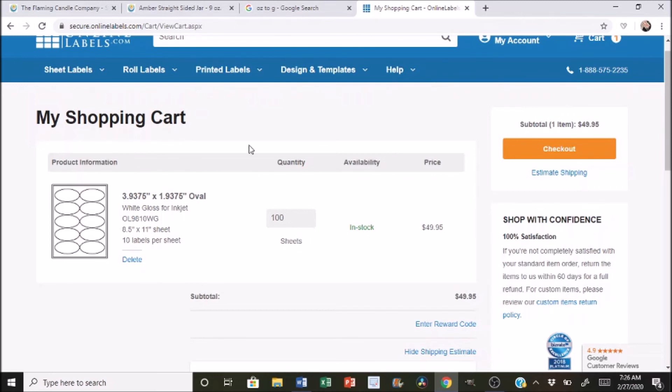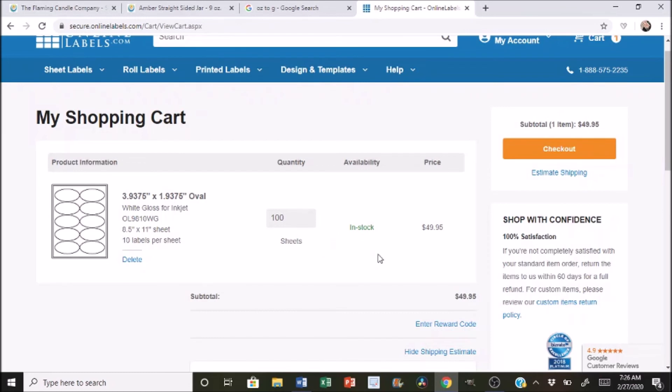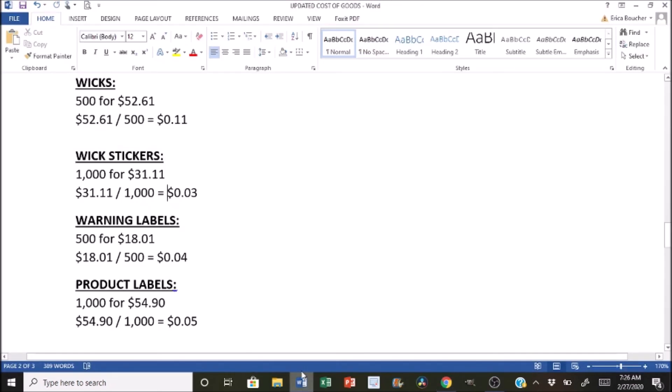And on here I ordered a hundred labels. I just picked a random one. So these come 10 labels per sheet. Depending on the size of the label, you can get more labels per sheet. But I just chose this one. So for a hundred sheets, 10 labels per sheet, I got a thousand of them for $49 and 95 cents. Shipping cost is only $4 and 95 cents if you choose just the standard shipping method. So it would be a total of $54 and 90 cents. So I divided that into it and then got five cents per product label.